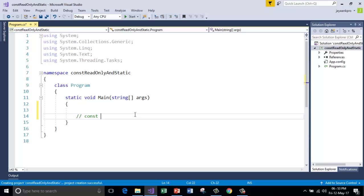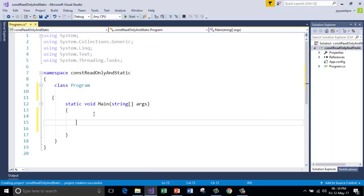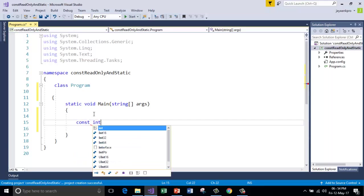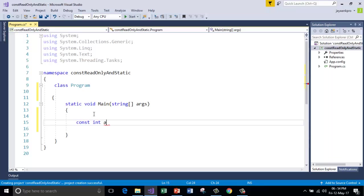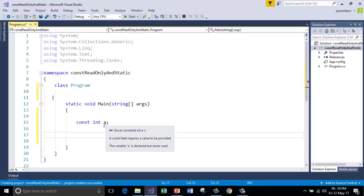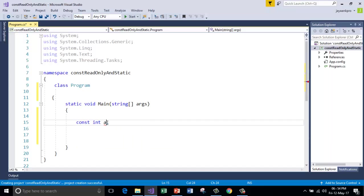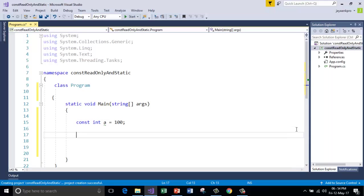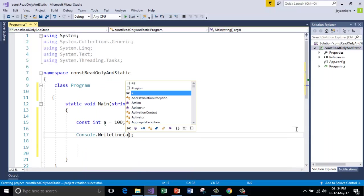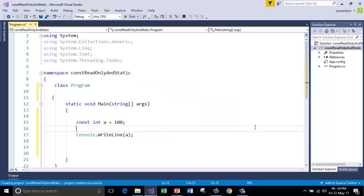So const is a keyword. Whenever you are declaring the variable using const, you have to declare and initialize the variable and you are not going to change, and no one can change the value stored in the variable which is constant. So let me show you that. I am declaring the variable using const int a. I cannot leave that variable as it is. It will throw you the error. A constant field requires a value to be provided. So I have to give this a value. So now it is okay. So let me run this.